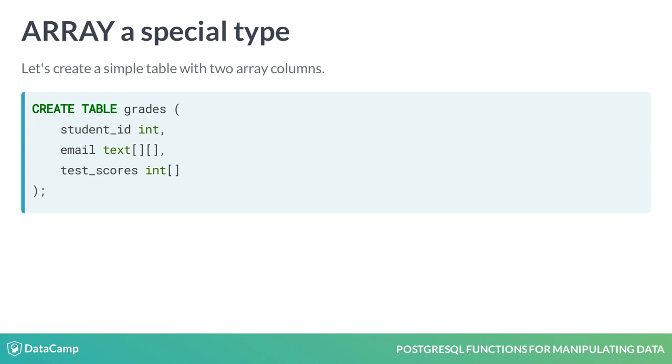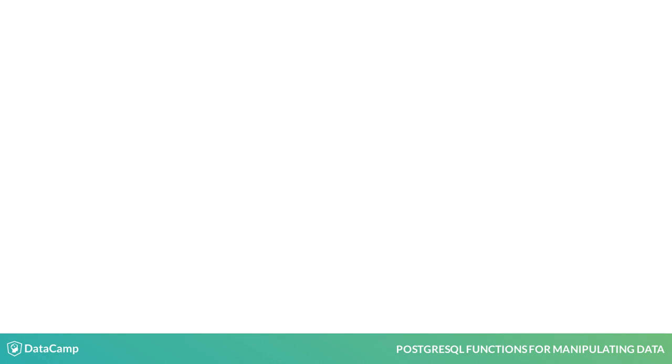This table has an email column, which will be a nested array of text data to store the email type and the address for a given student ID. The test scores column will contain an array of integer values representing the numeric test score.